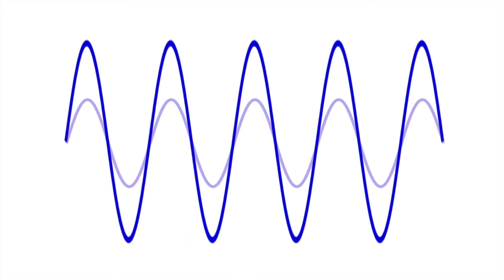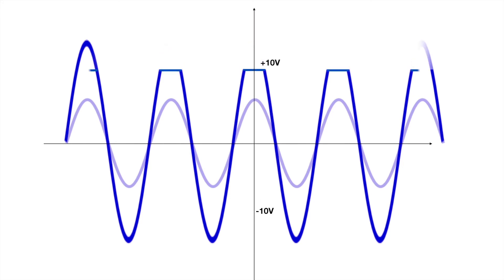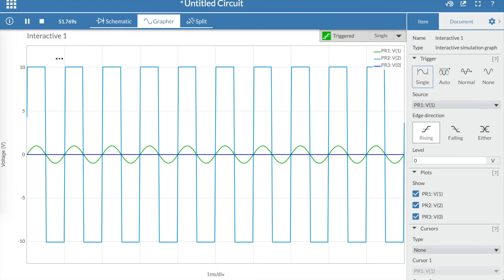The op-amp cannot provide more power than it is given. So every output value above 10 volts will have a value of 10 volts, and every value below minus 10 volts will have a value of minus 10 volts. How much power do you think we would need to prevent saturation in this case?